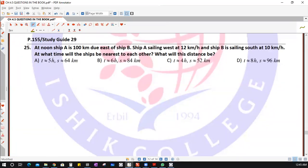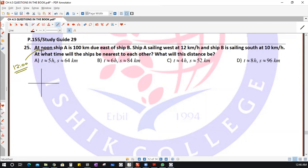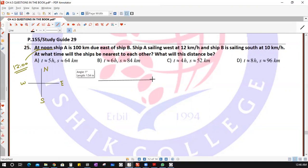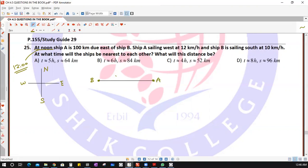In this question we have two ships. At noon, at 12 o'clock, ship A is 100 kilometers due east of ship B. North is up, south is down, west is left, east is right. So if ship B is somewhere here, ship A will be 100 kilometers to the east — this is the starting position of both ships at noon.